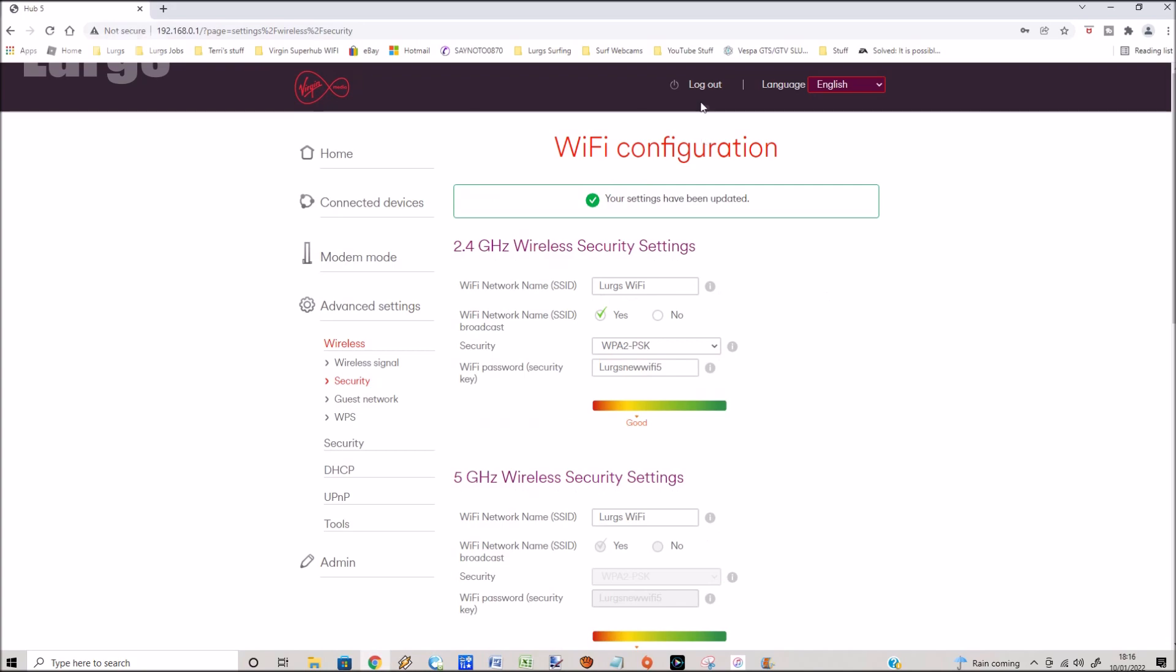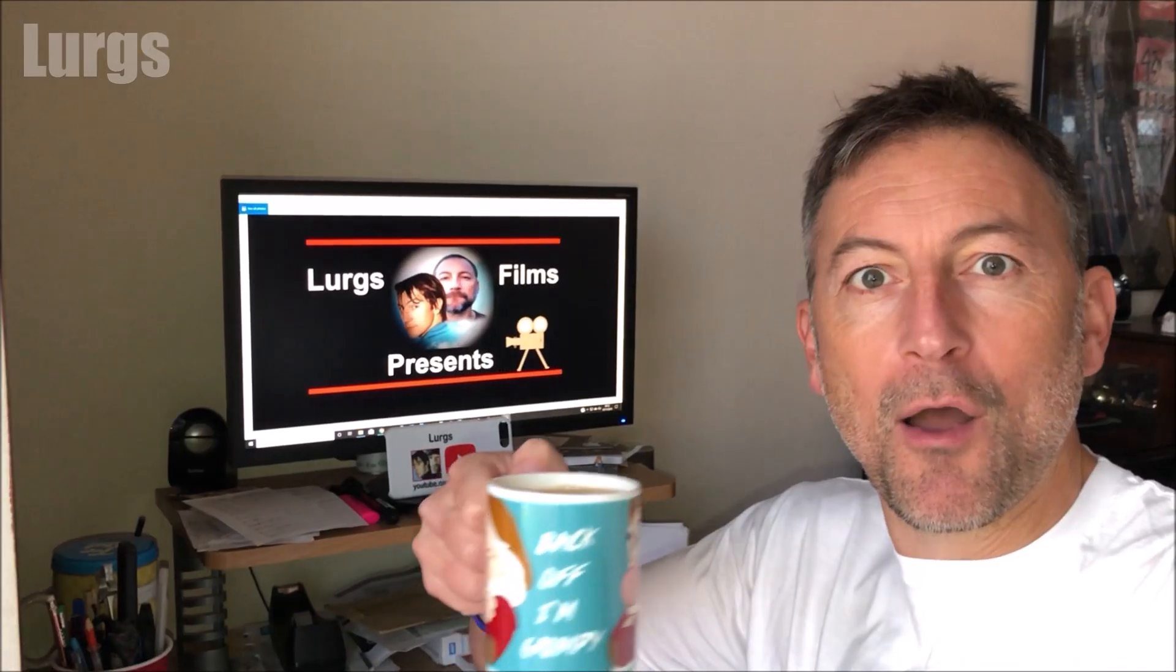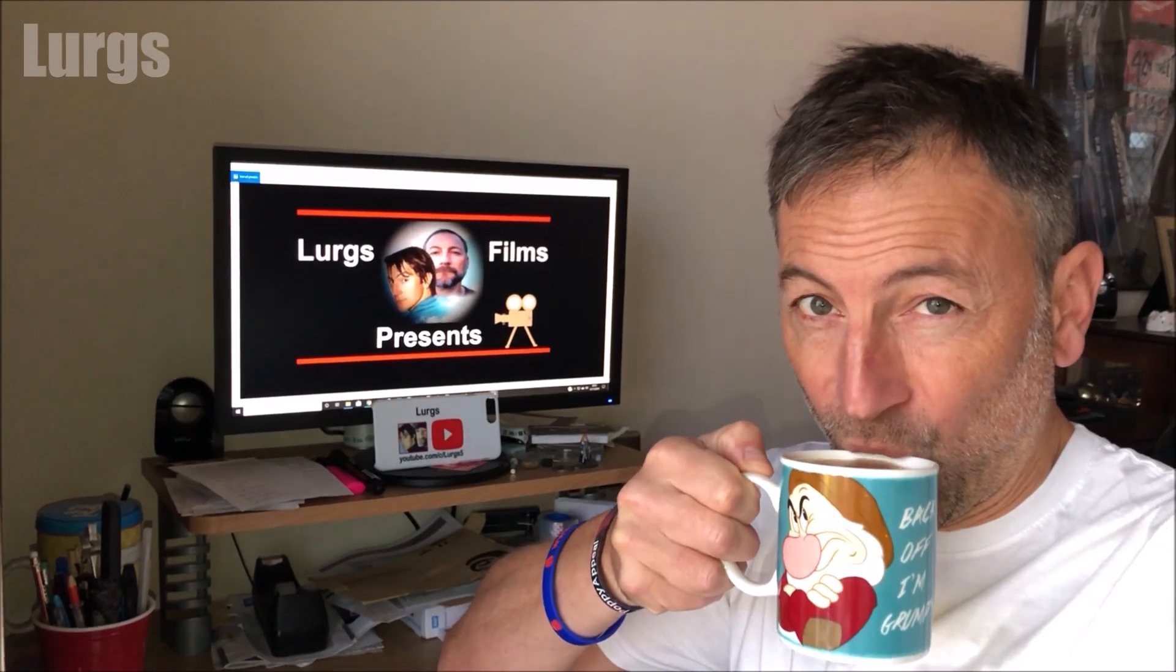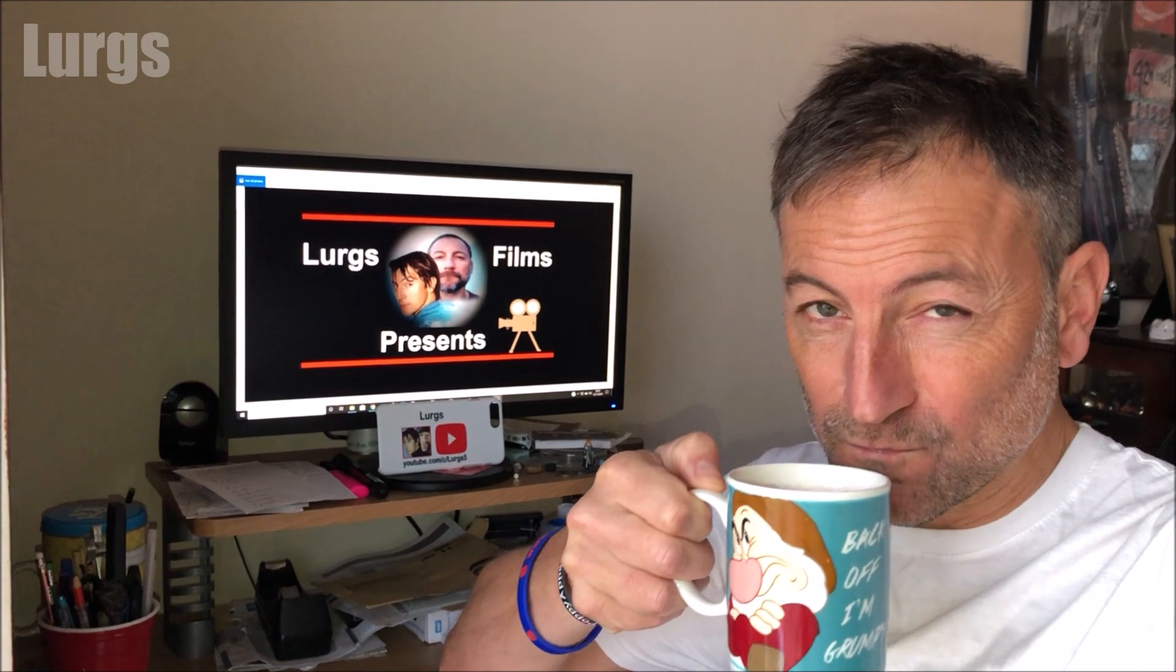And I'll tell you what, that definitely deserves a lovely cup of tea.